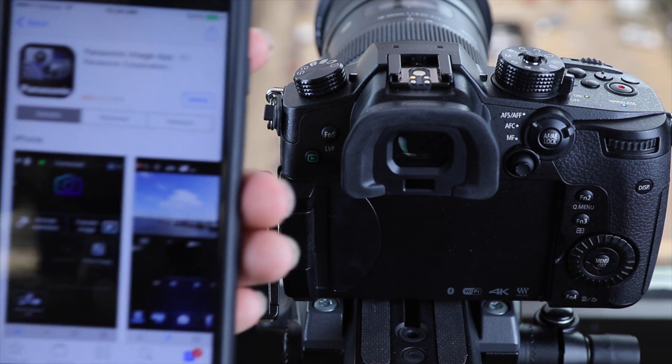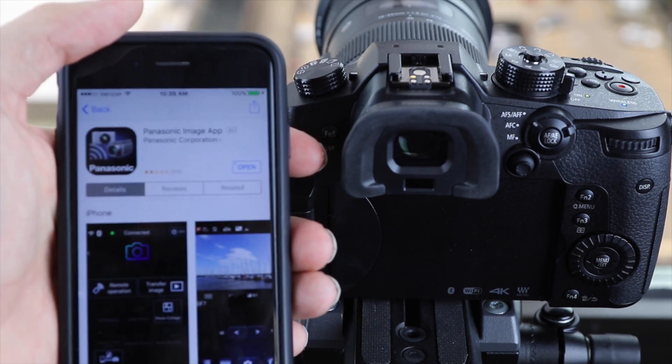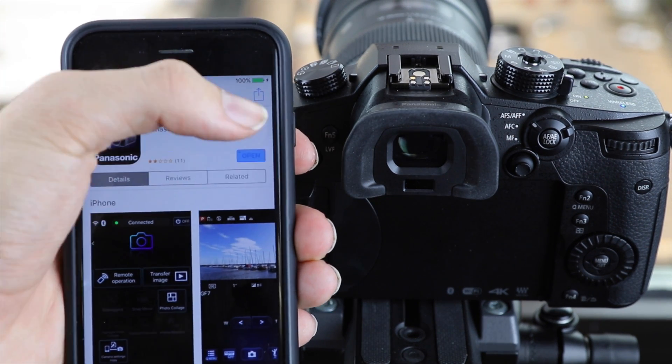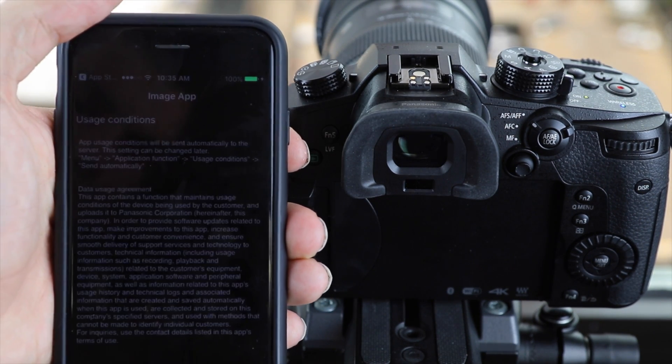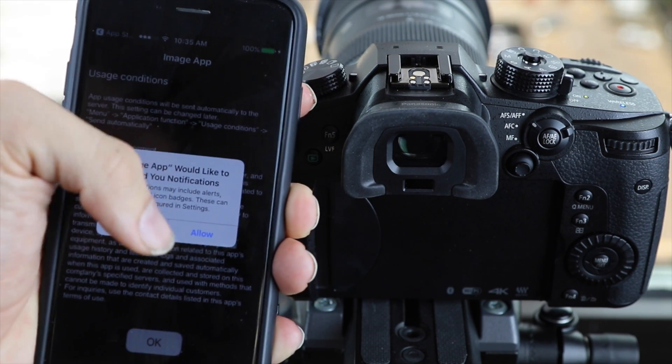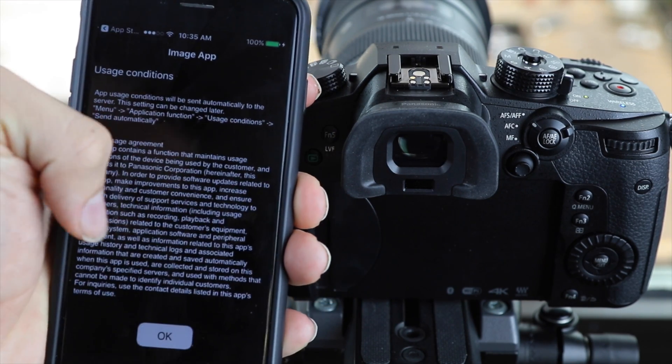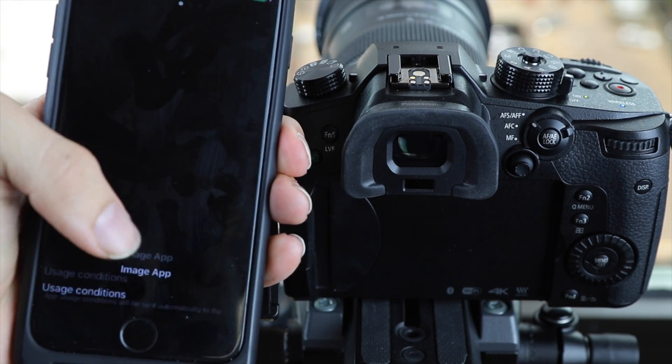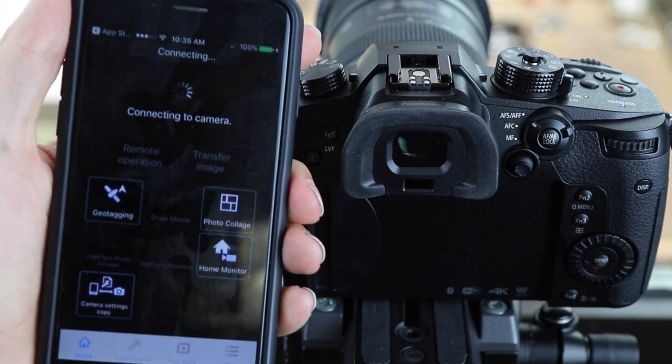The next step is to turn on our phone and go to the Panasonic image app and this is the screen we are going to be greeted with. We're going to allow notifications and then we're going to agree to the terms of service.